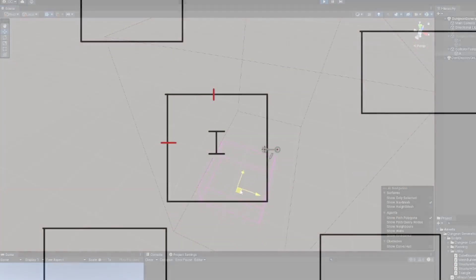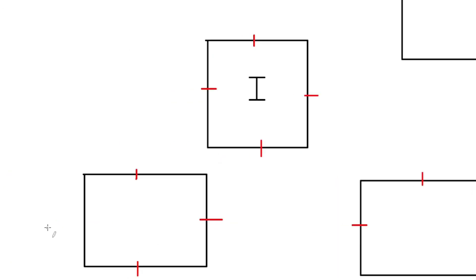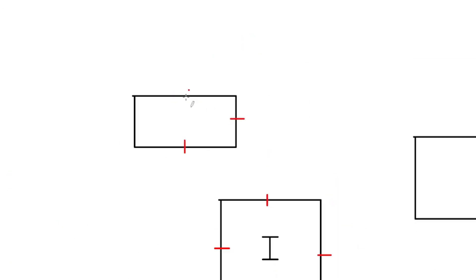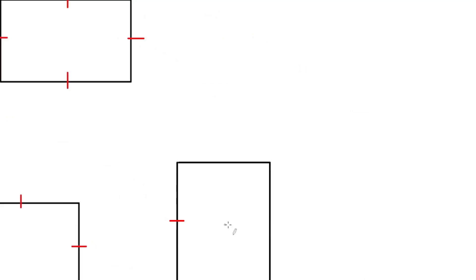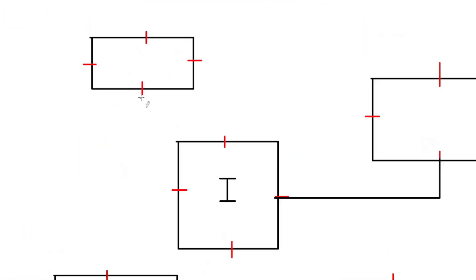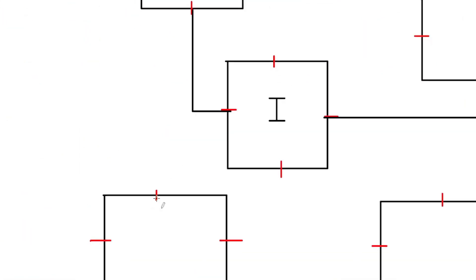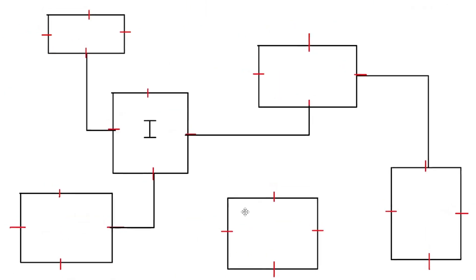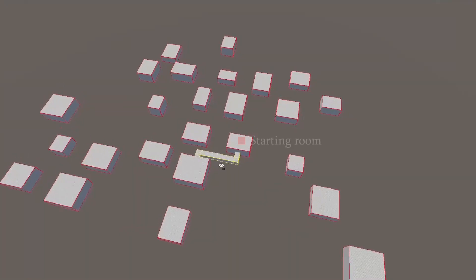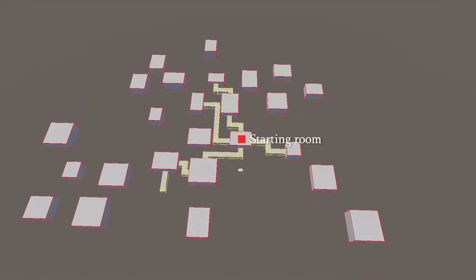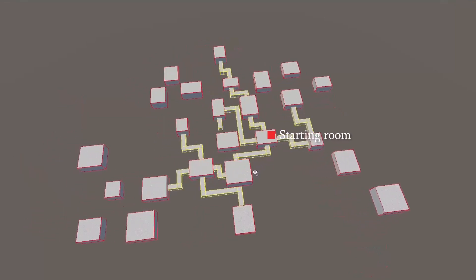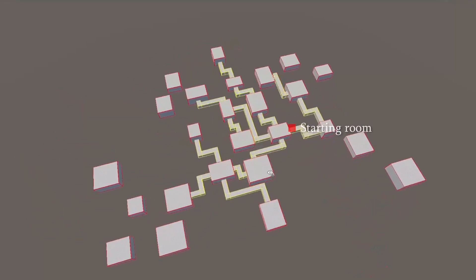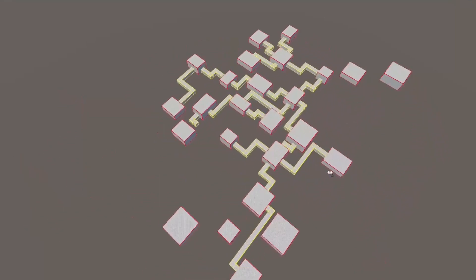The second pass of the algorithm involves the drawing of corridors between rooms. Each room has four doorways, one in the center of each wall, and it tries to find valid paths from that doorway to any nearby doorways. This draws corridors outwards from rooms that are connected to the starting room, ensuring there is always a valid path back towards the entrance.